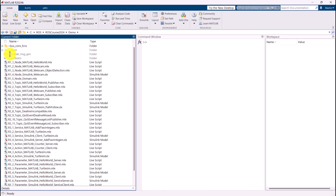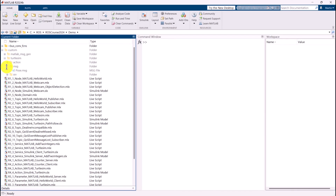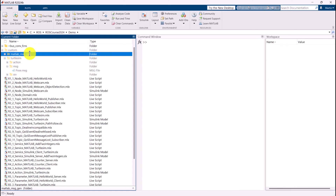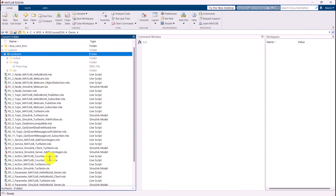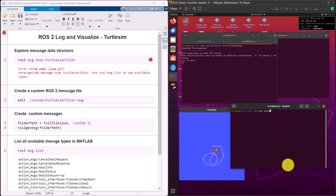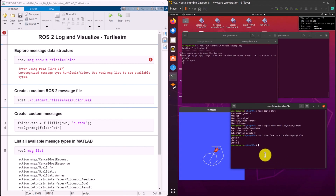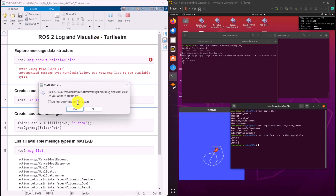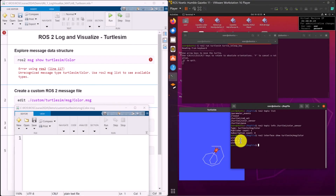To define the message type, we are going to create a .msg file to define the color message type, under the custom folder, then the TurtleSim folder, and finally the msg folder. We can find the detailed definition by using the ROS2 interface show command in Ubuntu. In a MATLAB script, create and edit a color.msg file, copy and paste the data definition, and save the file.